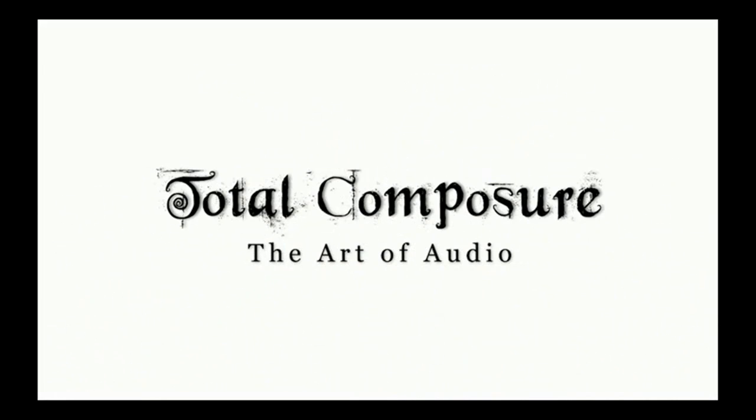Hello, this is David Healey at Total Composure. In this video I'm going to show you an auto split feature in Cubase called Detect Silence.